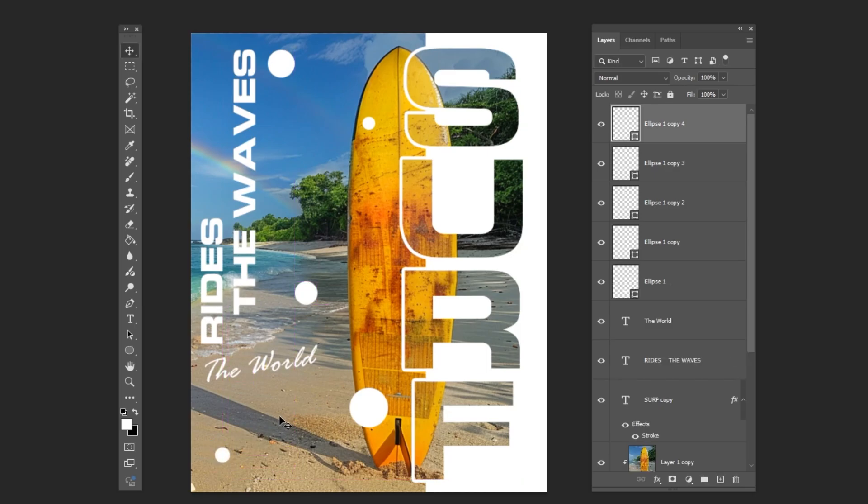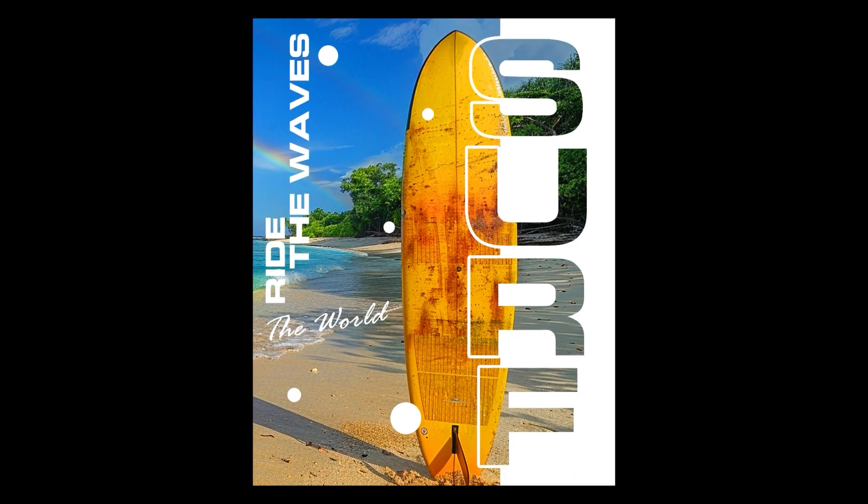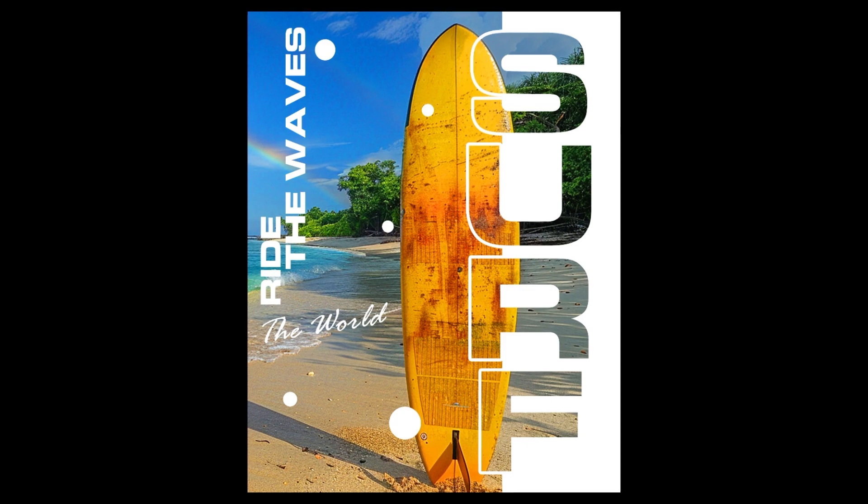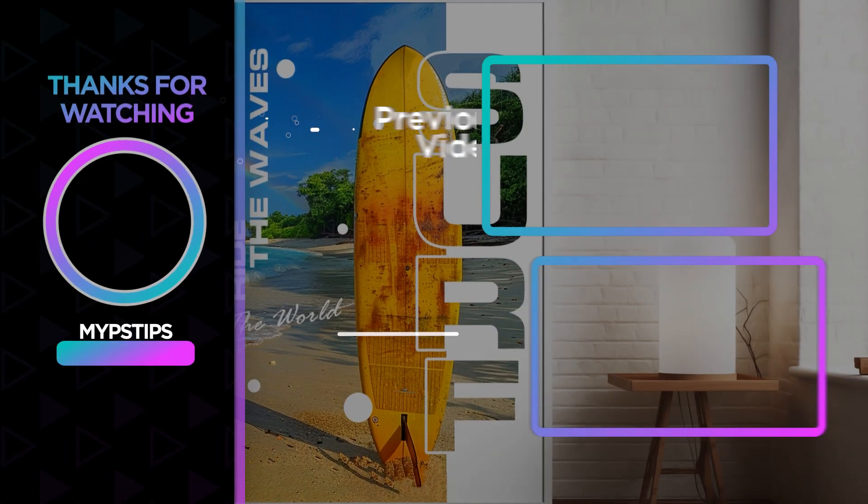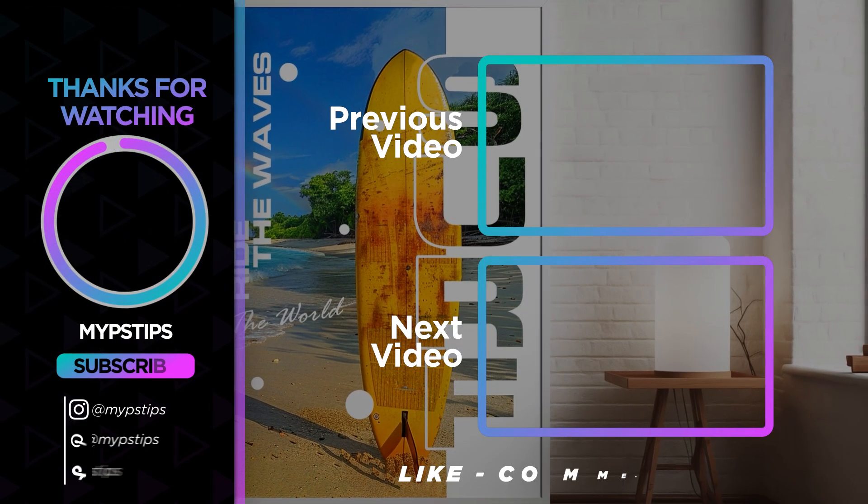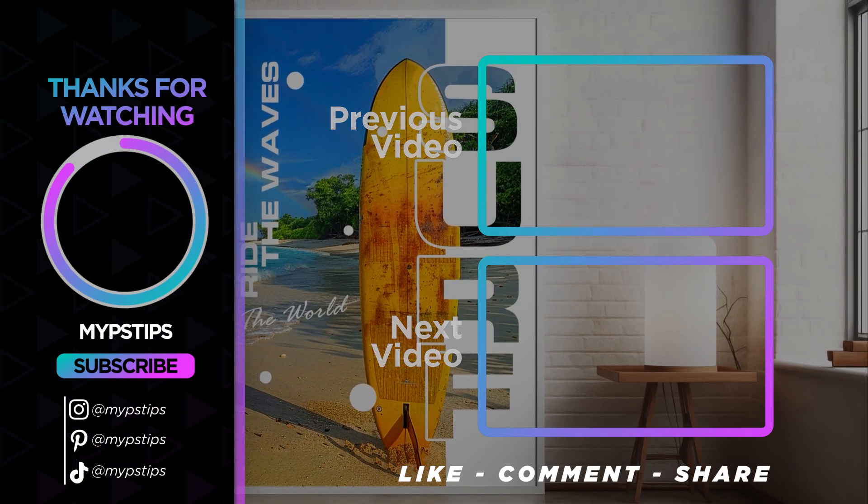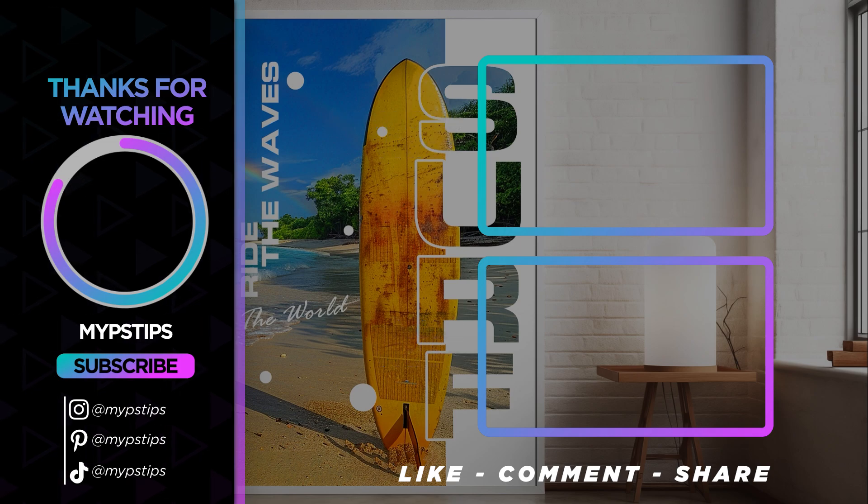That's it, I hope you enjoyed it. Subscribe to my channel for more tutorials. Also, check out other videos on my channel. Thanks for the support guys.